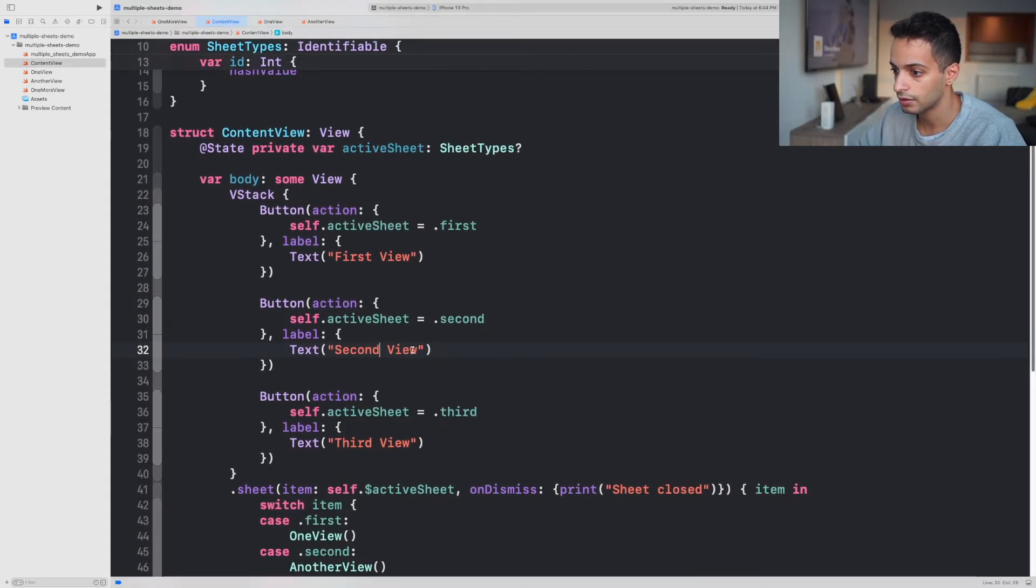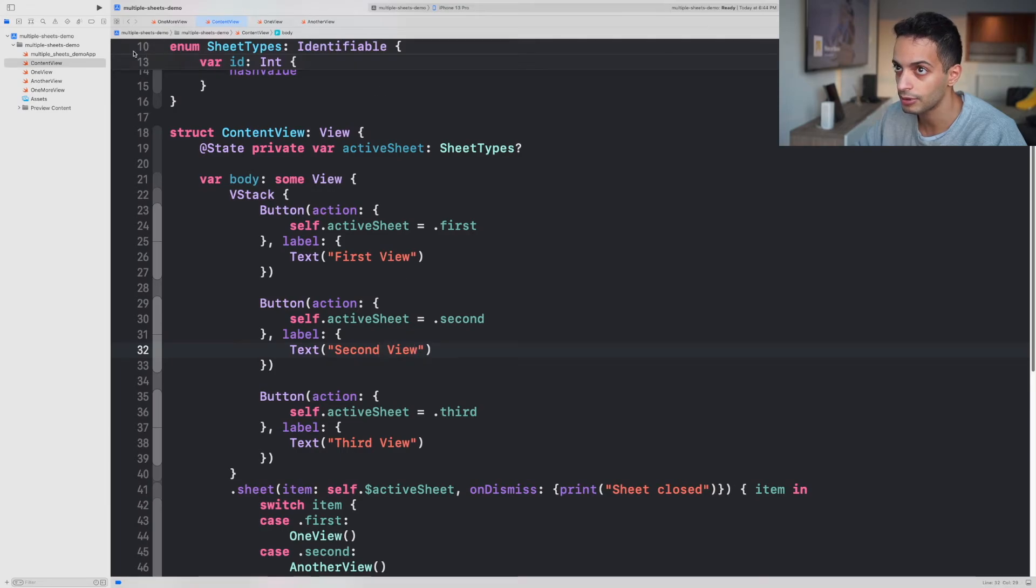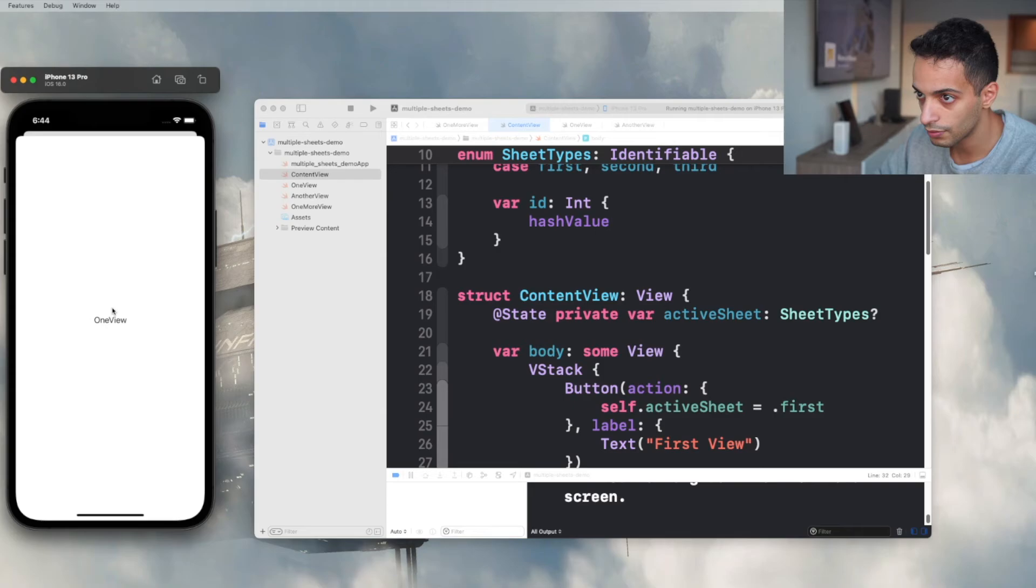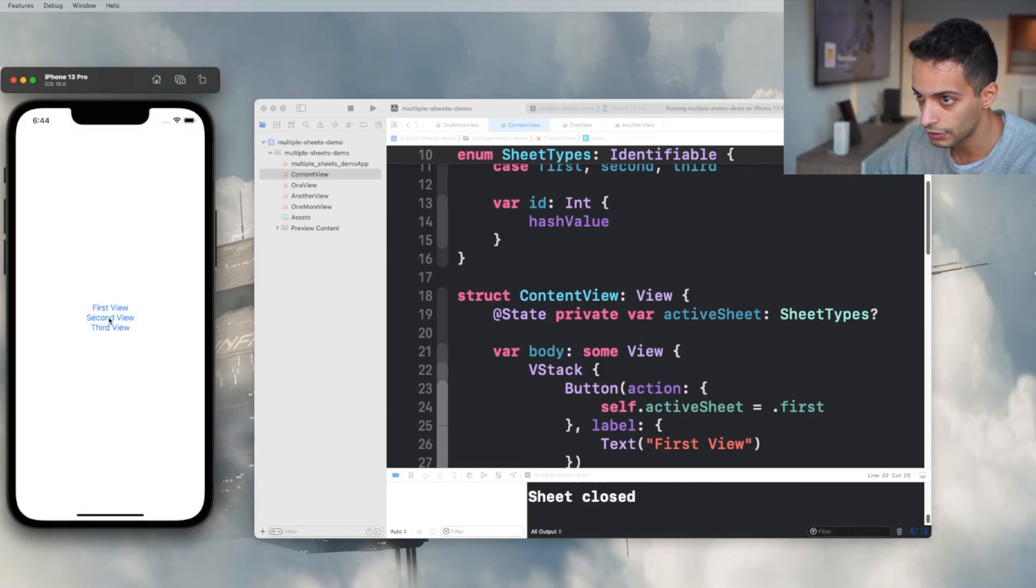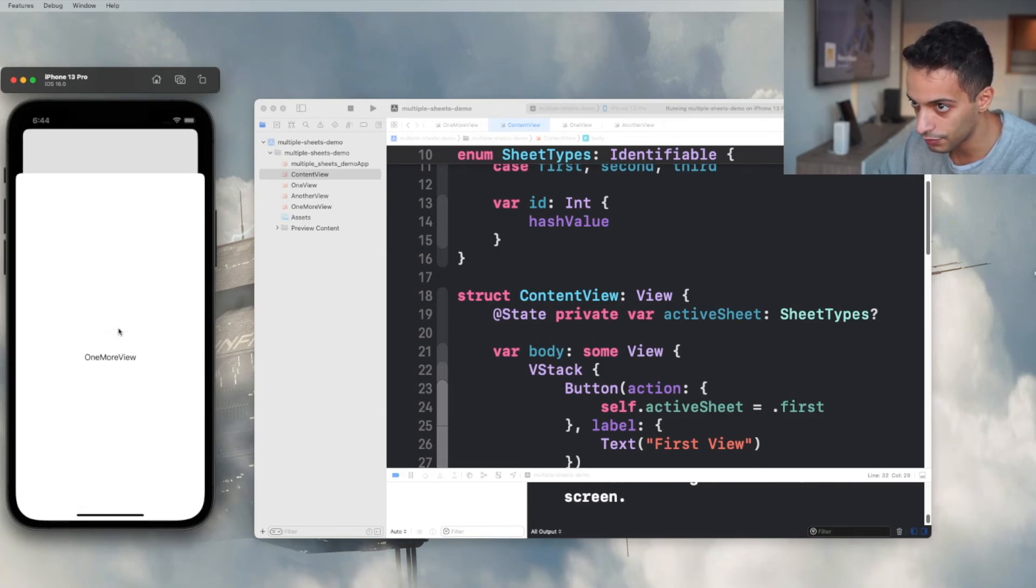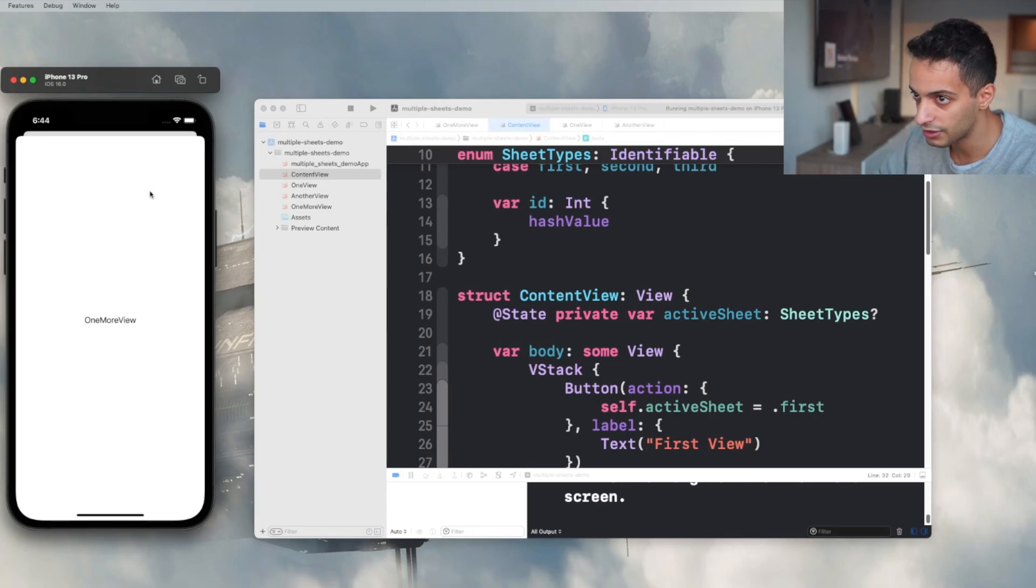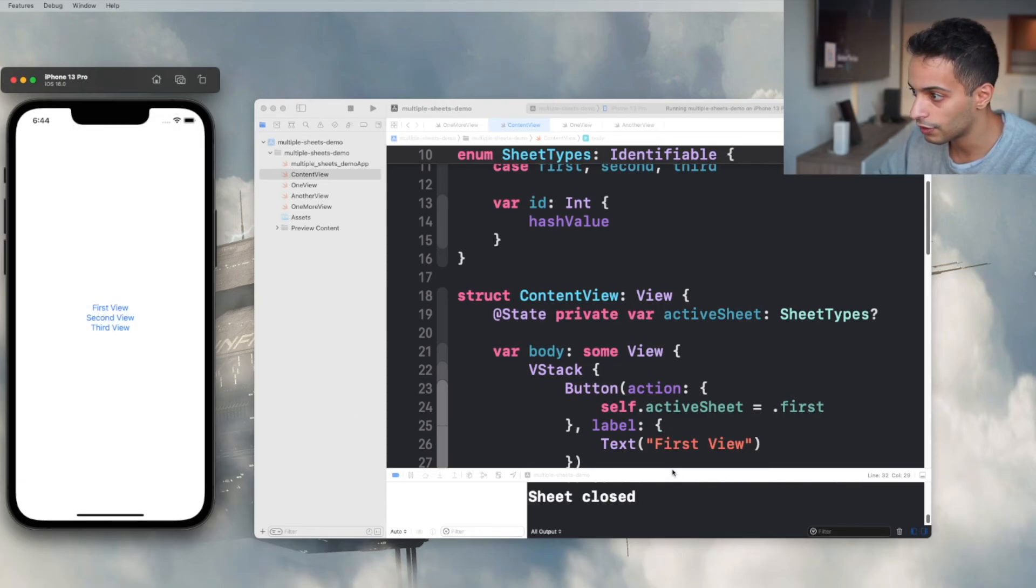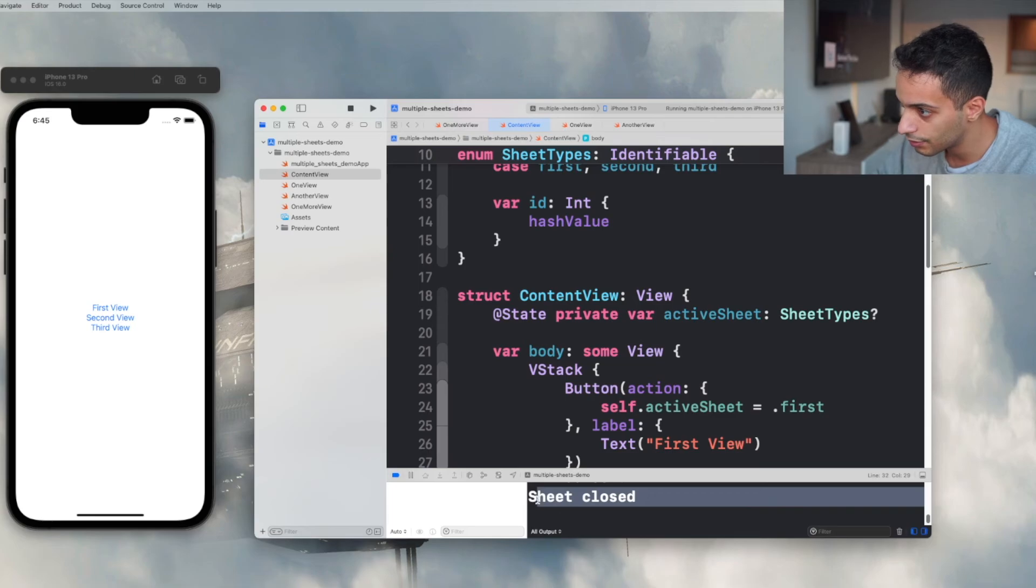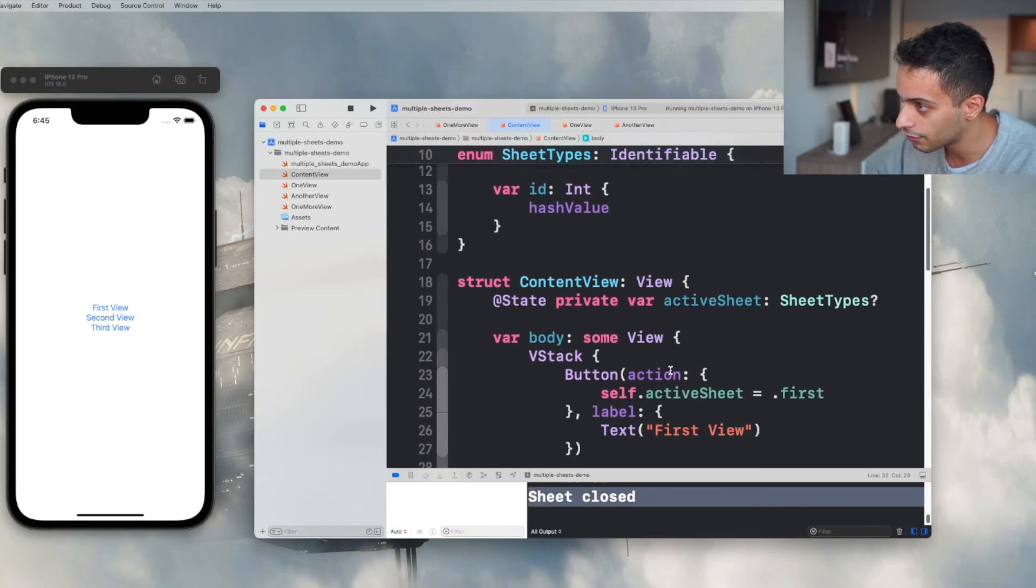That's it, let's run it and see what happens. And here it is. Click on FirstView, opens up the first view. Click on SecondView, opens up the second view. Click on ThirdView, it opens up the third view. And if you look at the console, every time we close the sheet it calls that print function we defined and it just prints out sheet closed.